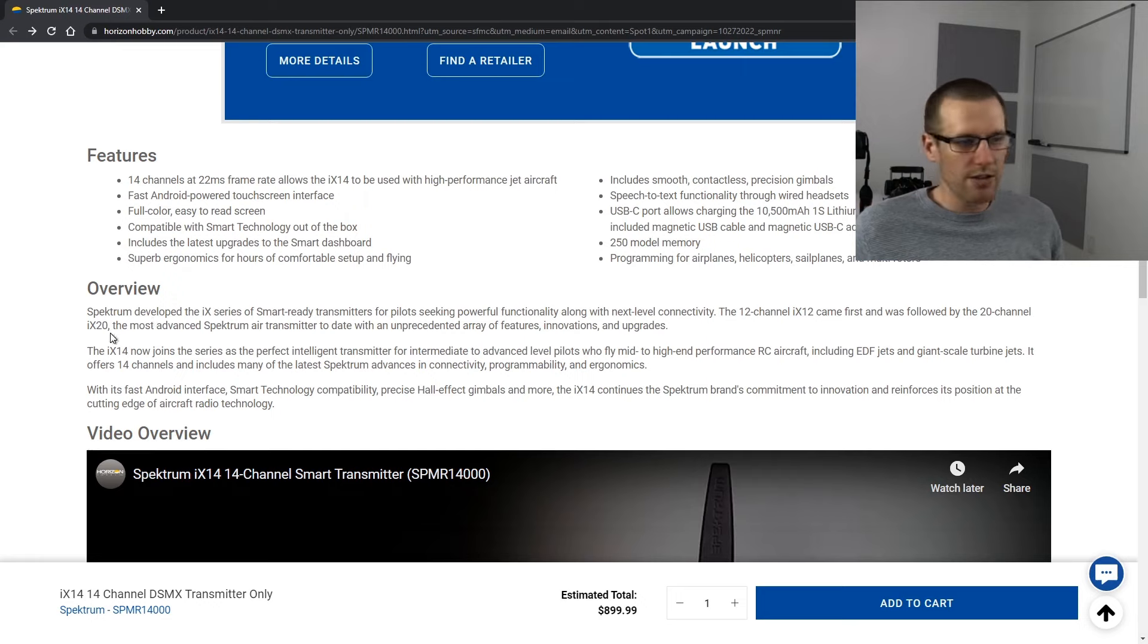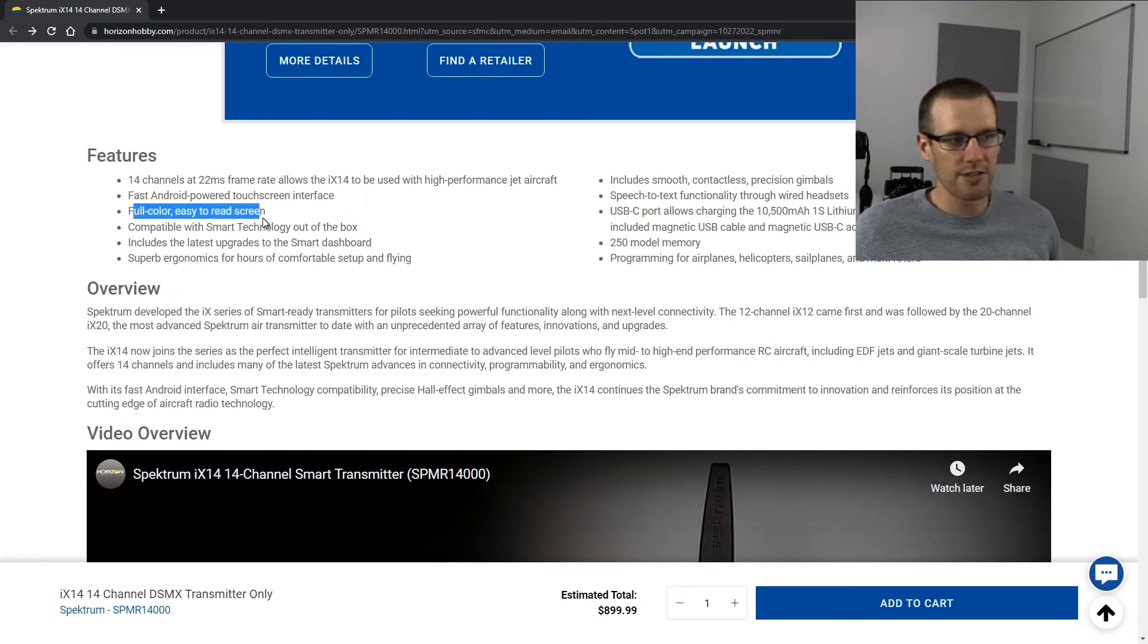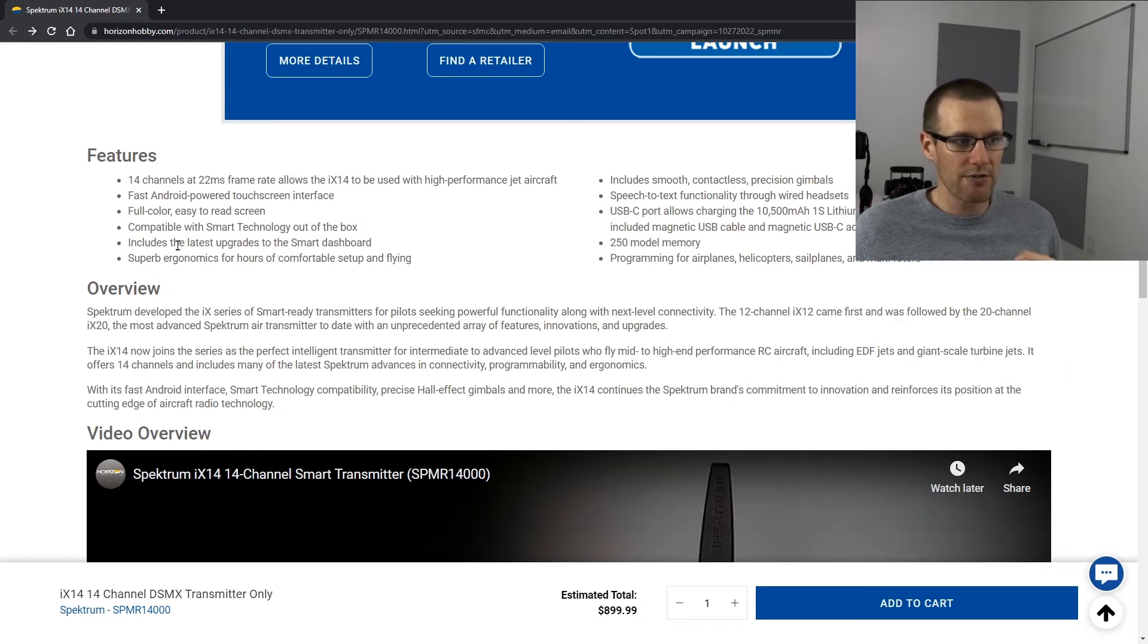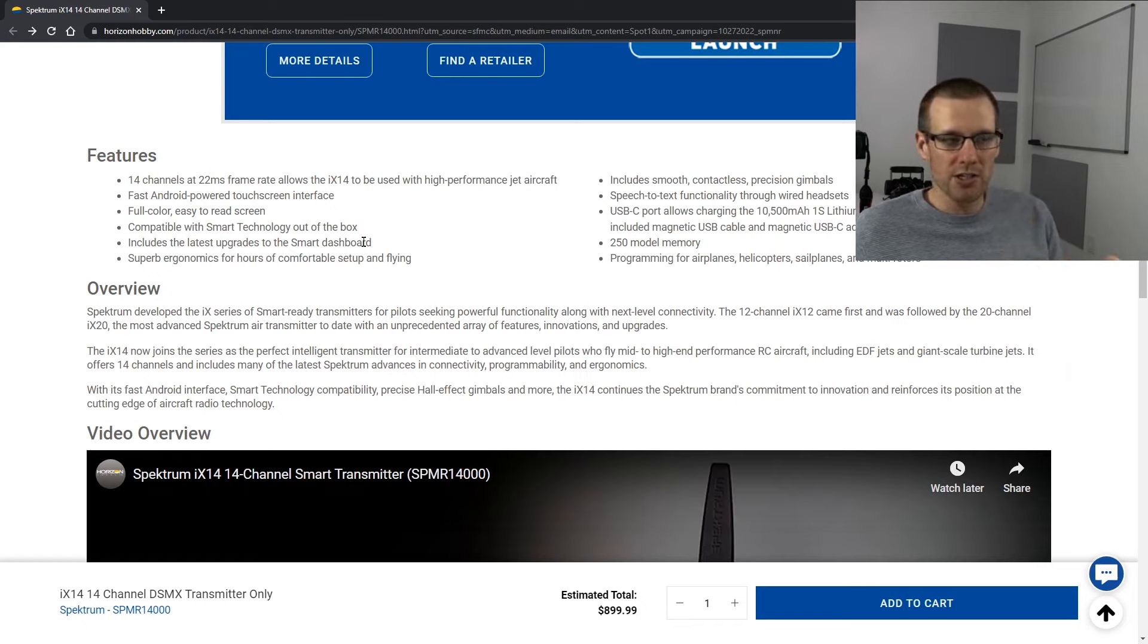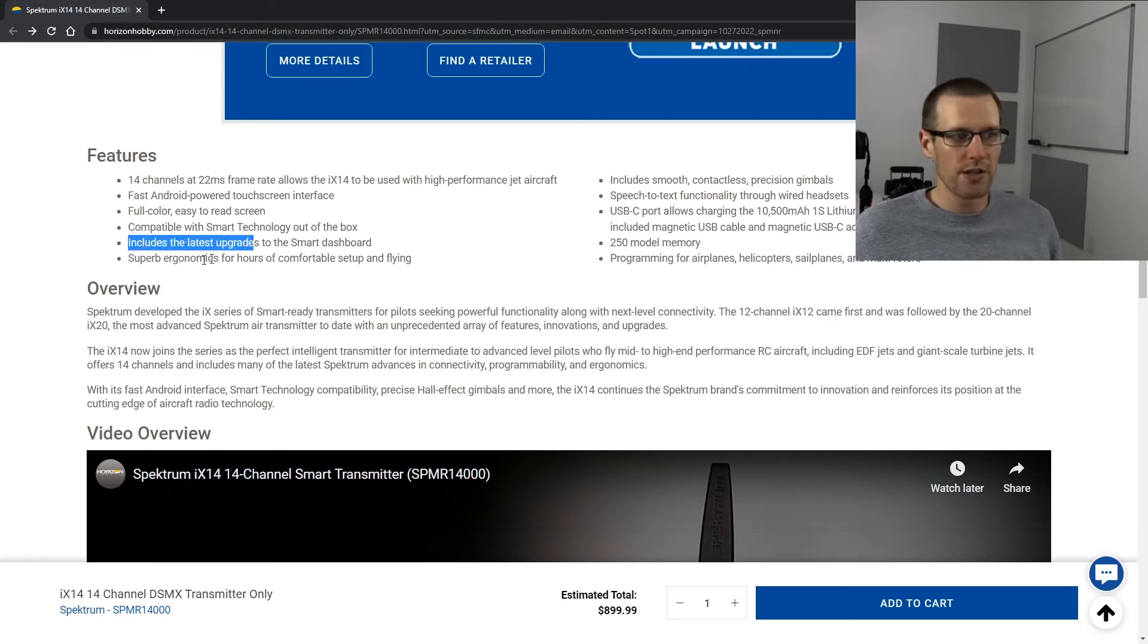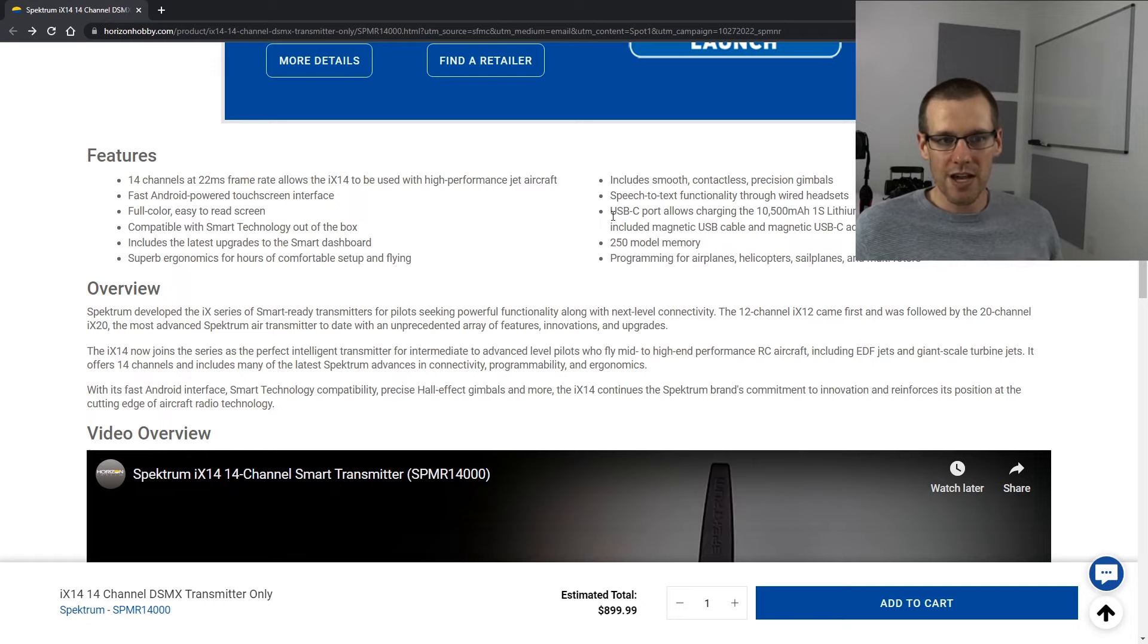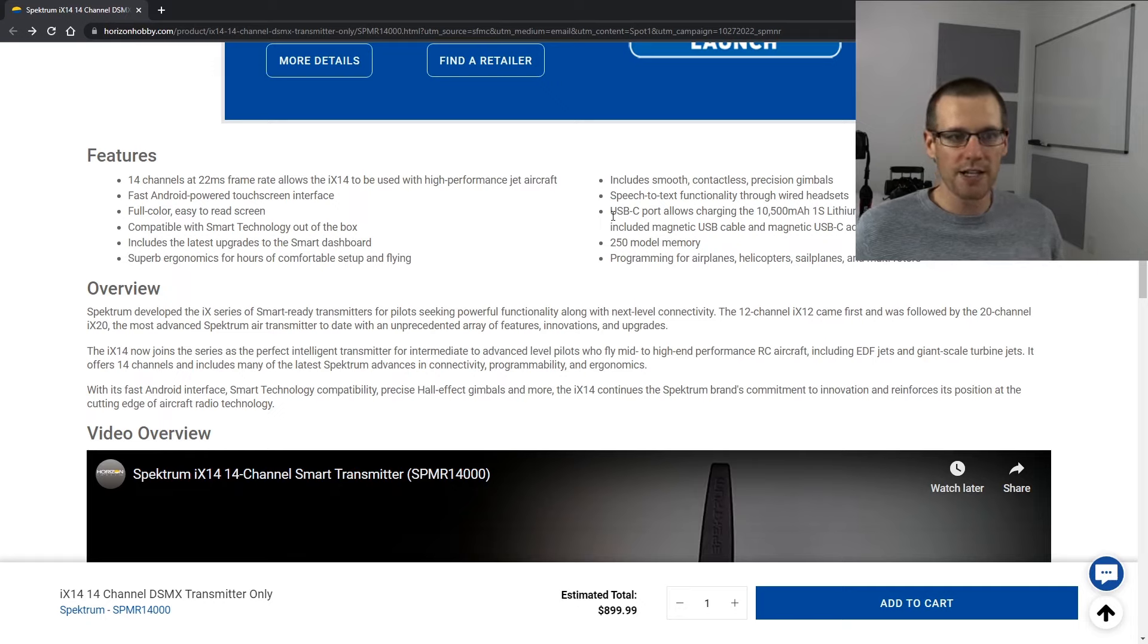So if we take a look at the next features that it has here. You have full color and easy to read screen. This is definitely something you have on the iX12. Same with the smart technology out of the box. You have that on the iX12. You get the latest upgrades to the smart dashboard. That's probably what that picture was because it does not look like that on the iX12 at least when I used it. It includes the latest, we just went through that superb ergonomics and we talked about that. We talked about the gimbals. We talked about the speech to text functionality. That is new as far as I understand it to the iX14.